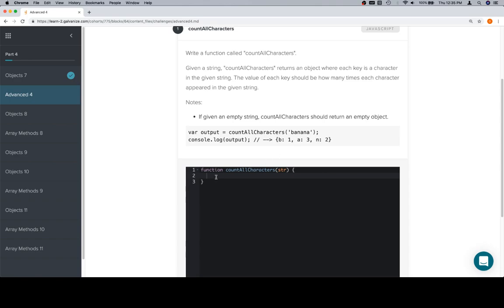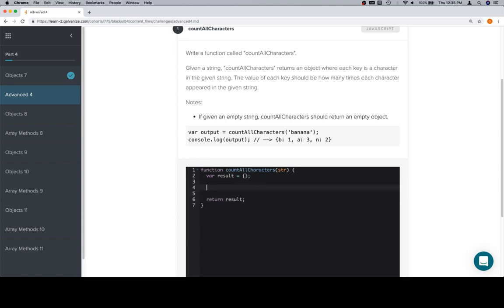First thing we'll need is a result object where we're going to put all of the characters, and the last thing we're going to do is return that. One of the things we can do with strings — provided that we don't want to alter them, because we can't — is we can iterate over them in a very similar fashion to how we would an array.